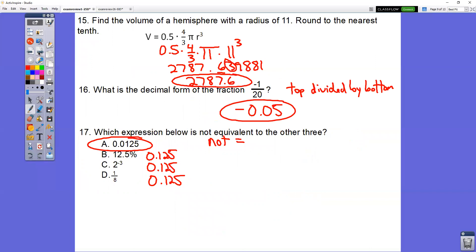In question number 15, for the hemisphere, use 0.5 times four-thirds times pi times the radius cubed. The radius, given in the word problem, is 11. So you get 2,787.6.